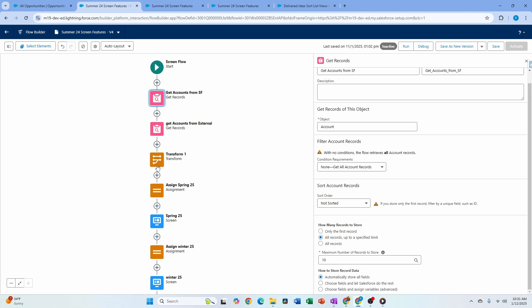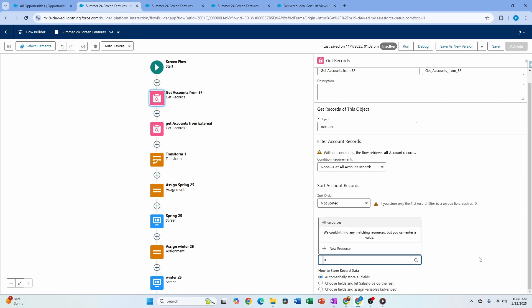The new addition to Transform is the ability to combine two different collections into one using an inner join key. If you have two collections within the flow and want to create a new combined collection, traditionally you'd use a loop with an assignment inside to build the combined collection. Now you can do that directly with Transform.